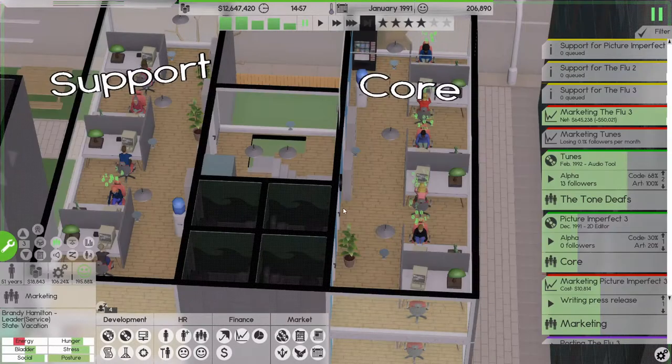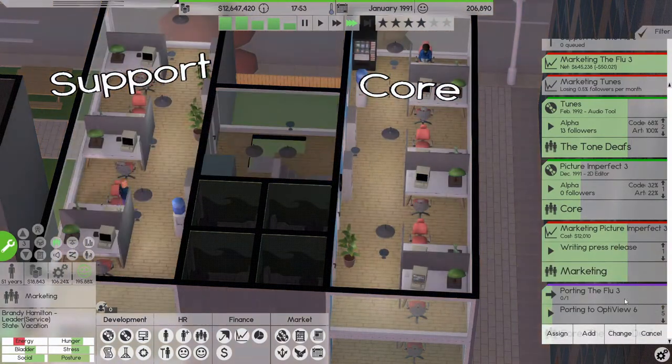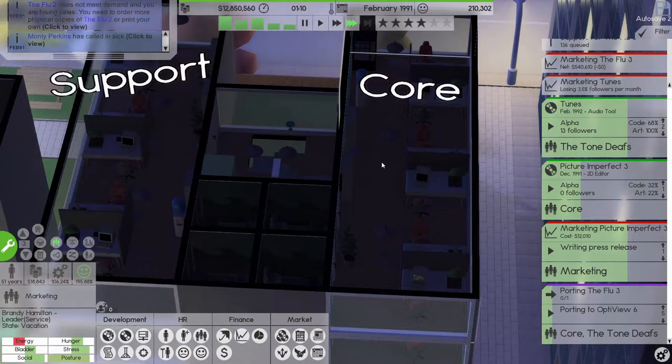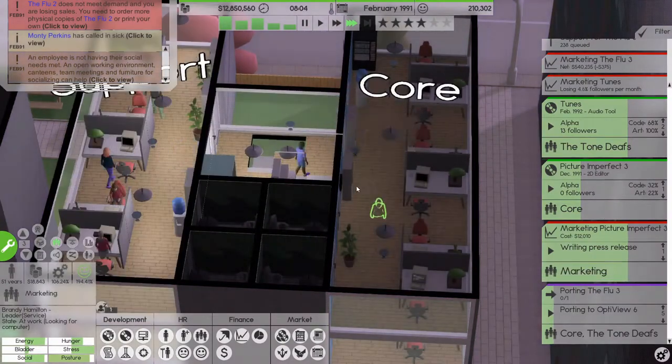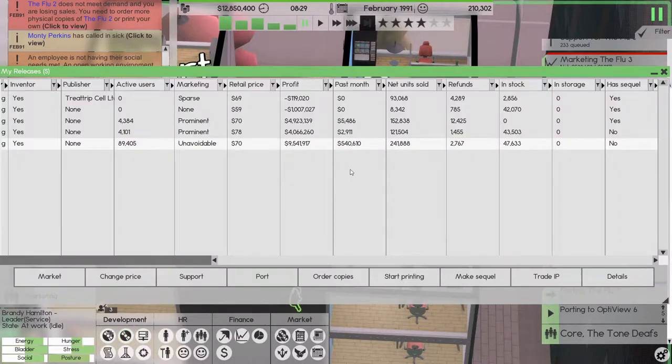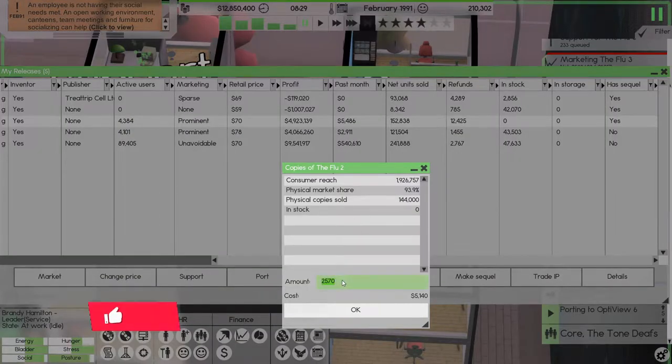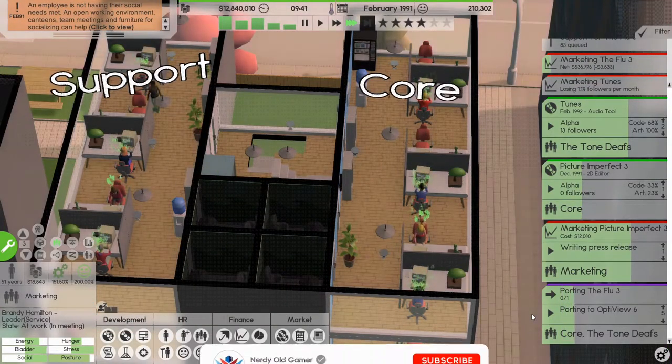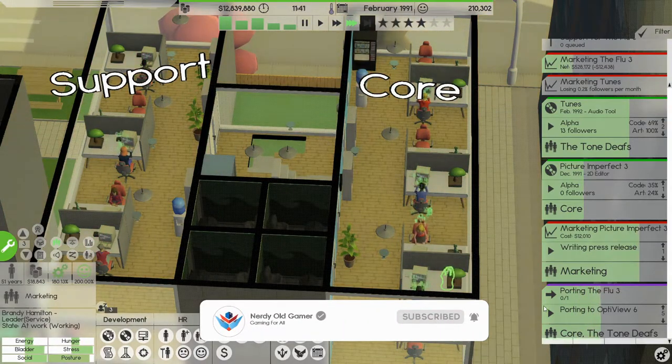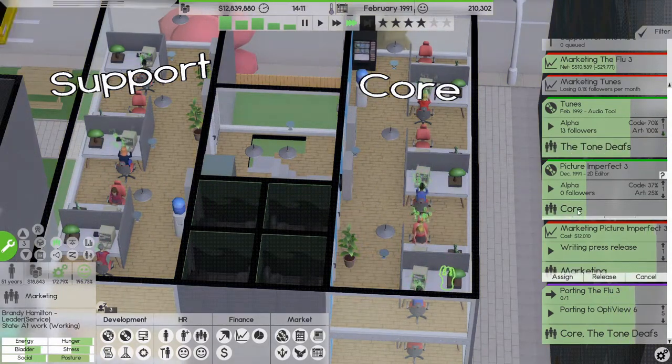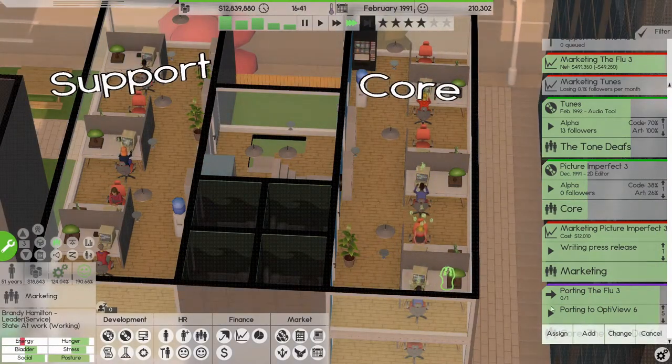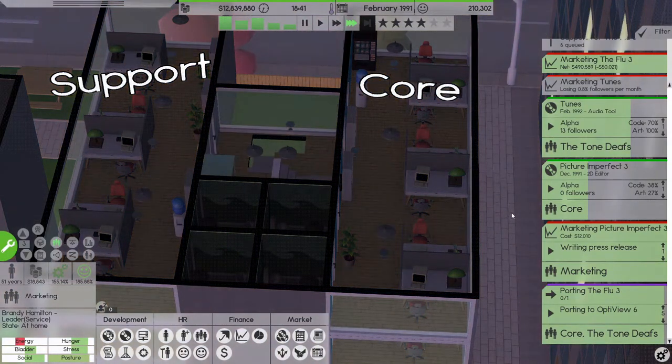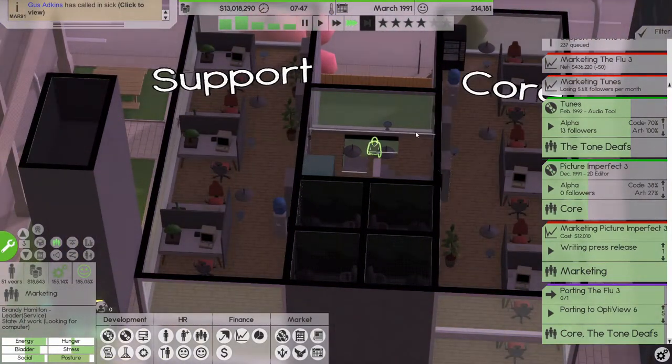So let's do that and we're gonna prioritize that, let's get that done. flu 3 is only doing 540,000, flu 2 doesn't meet demand again. Fine, let's order 5,000 copies but let's get this ported quick please. Make sure Imperfect 3 is not moving at all because we're porting. Gus Atkins has called in sick but I suppose that's fine.